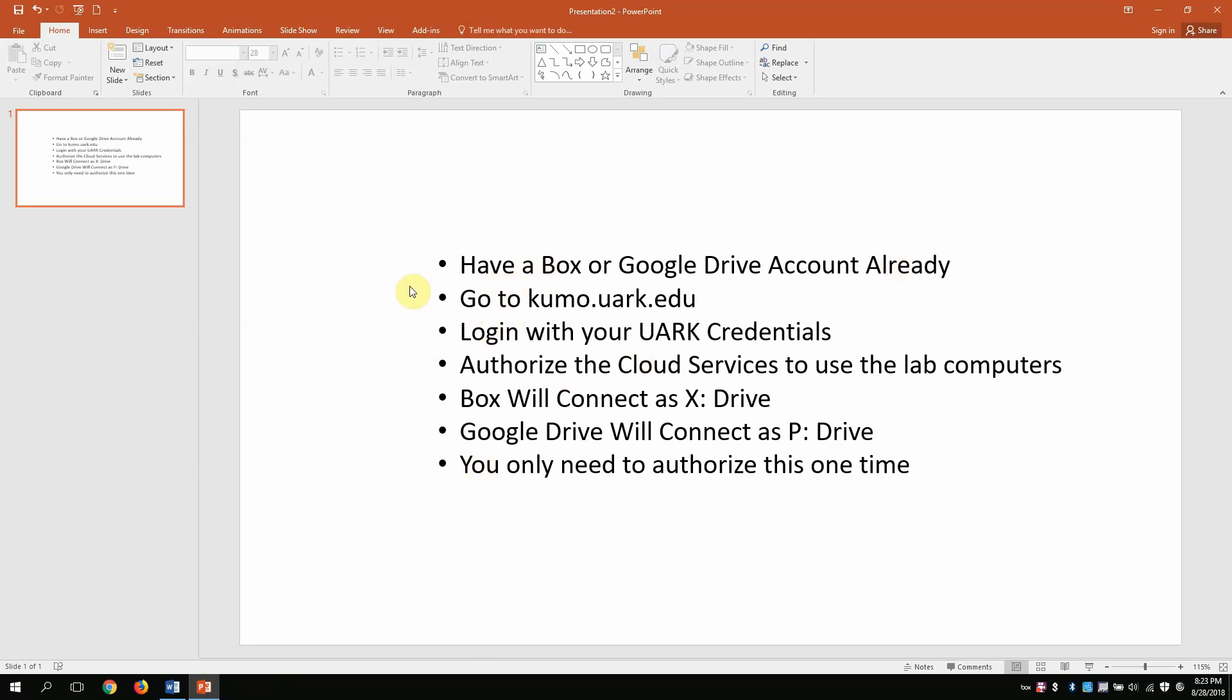Step number one, you need to have a Box or Google Drive account already. If you don't, you need to stop watching this video and go back and look at the video that says how to use Box at the University of Arkansas. Once you have a Box account or a Google Drive account, then come back and watch this video.